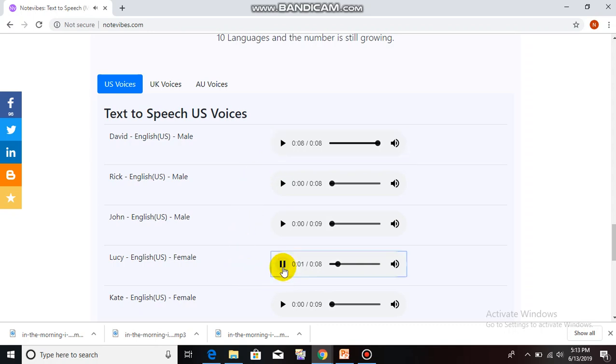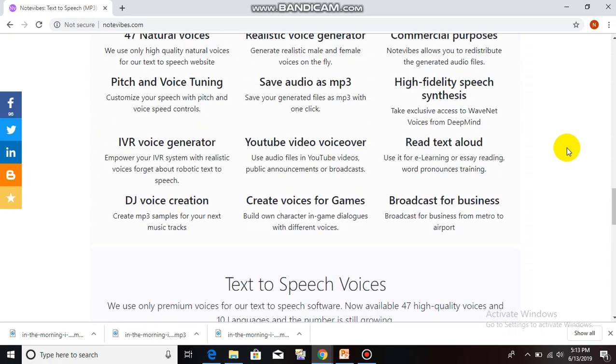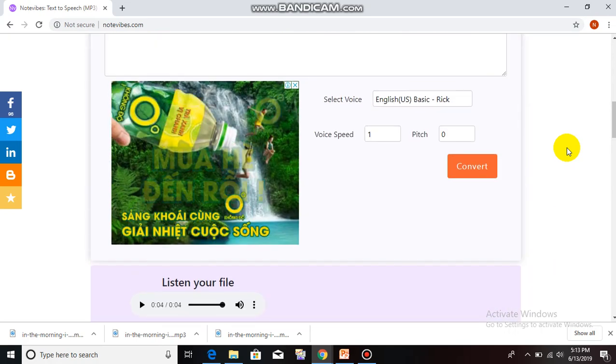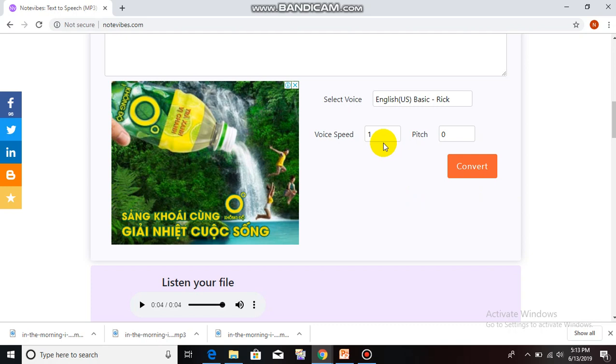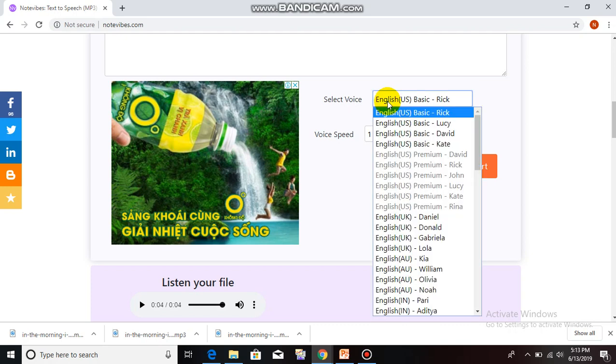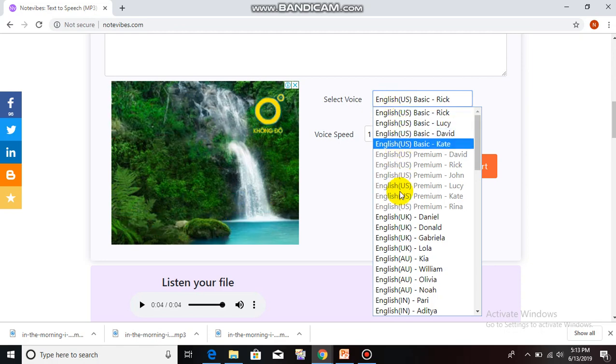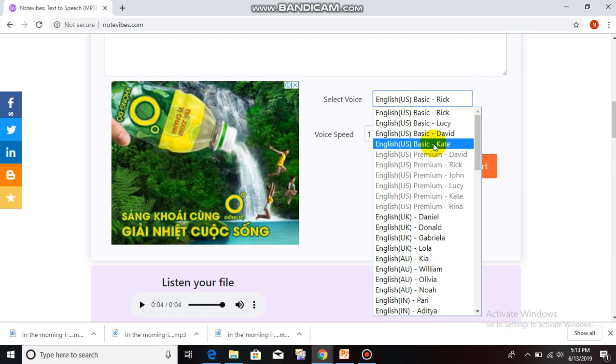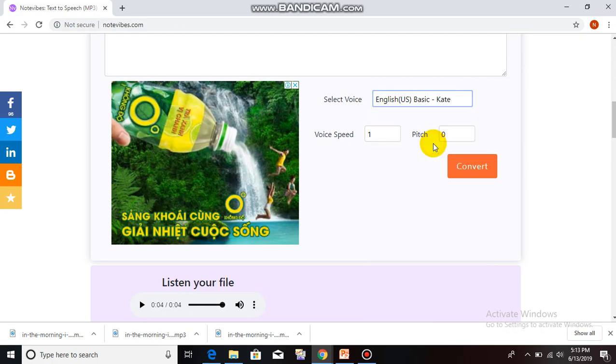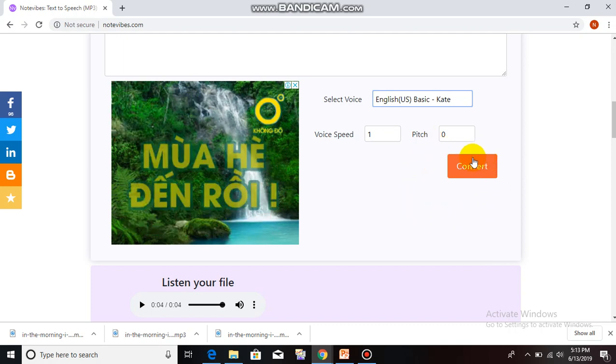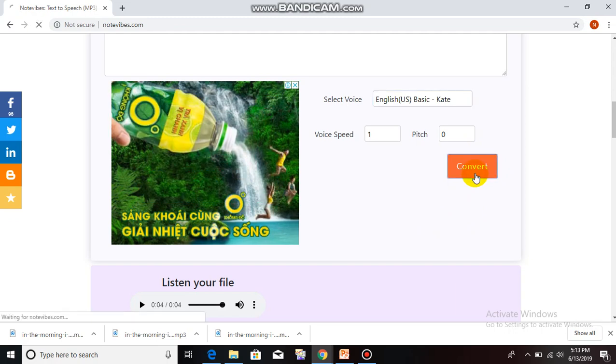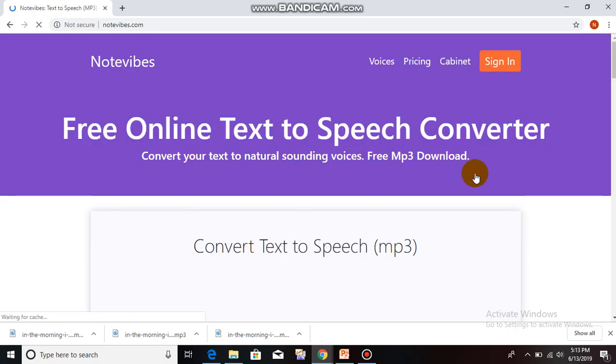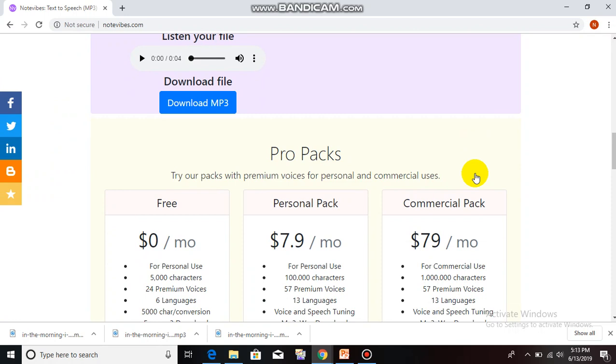Let's try another voice. It's Lucy. NoteVibes is an online text-to-speech converter. It allows you to convert your text to natural-sounding voices with free MP3 download. To change the voice, the first step you must do is click on select voice and choose the voice. When you choose the voice, please click on convert.